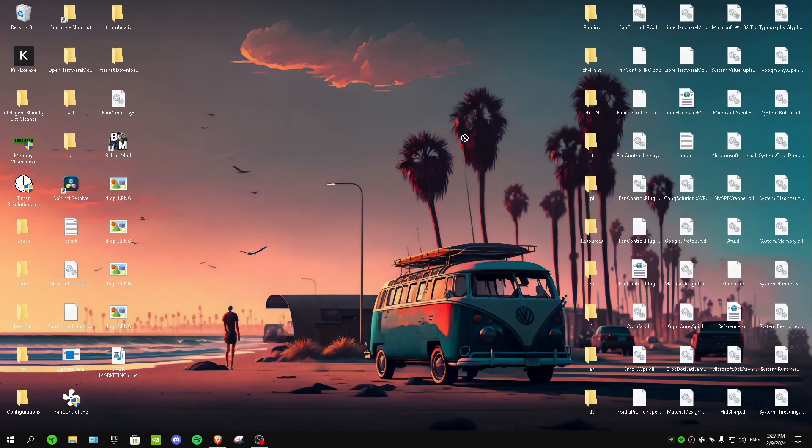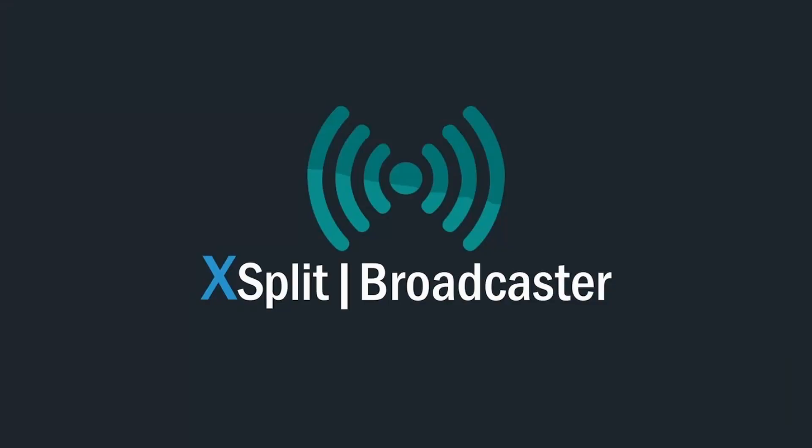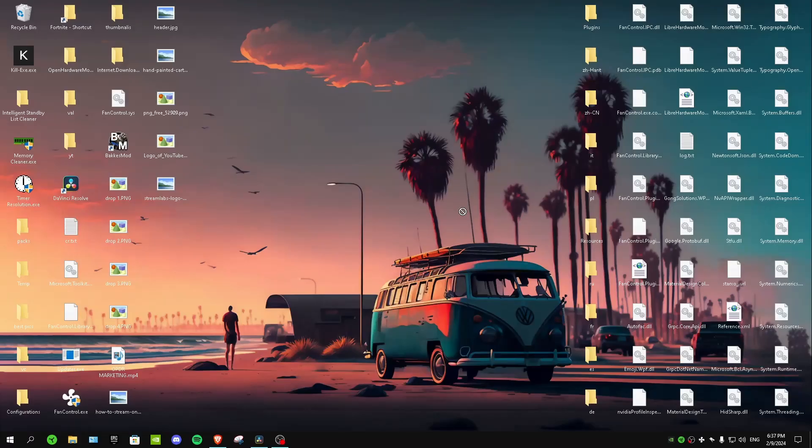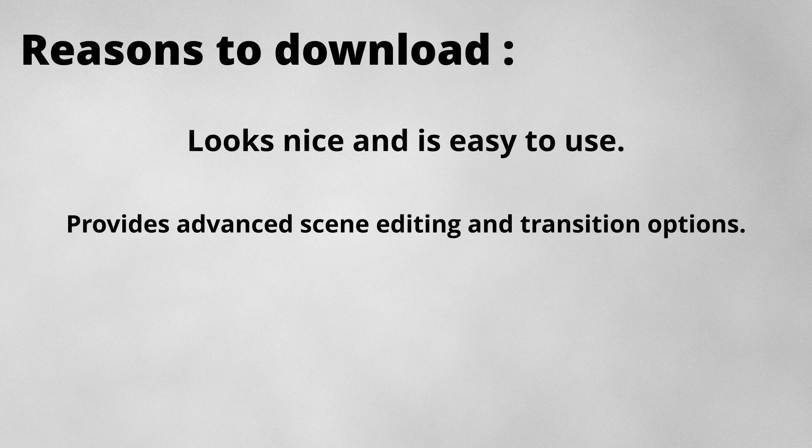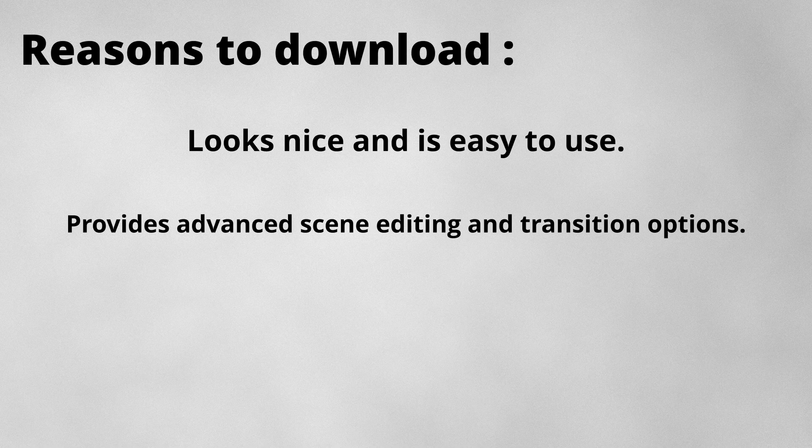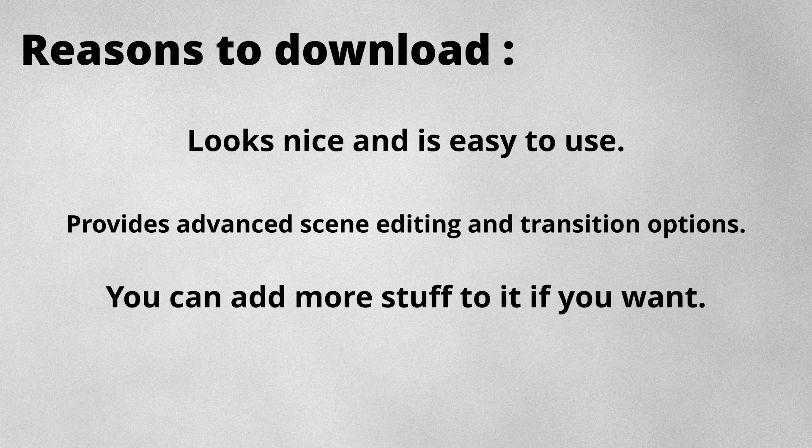XSplit Broadcaster. The reasons to download this software are: it looks nice and is easy to use, it provides advanced scene editing and transition options like Streamlabs, and you can of course add more stuff to it if you want. But the downsides to this software are: the free version doesn't have all